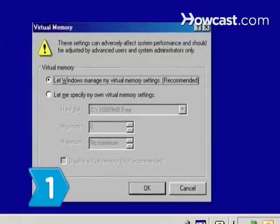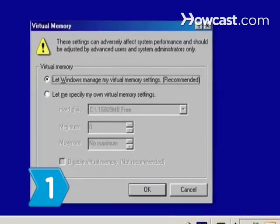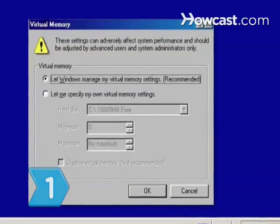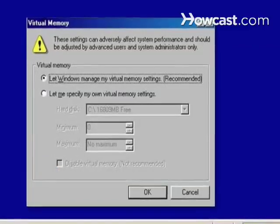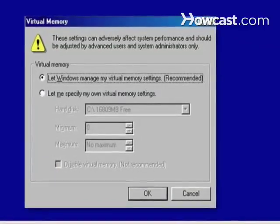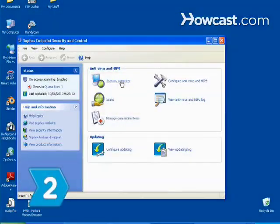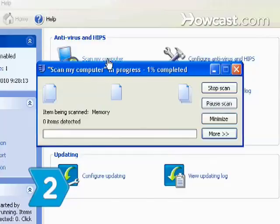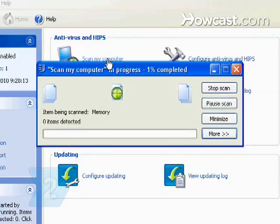Step 1: Configure your PC so that Windows automatically manages the virtual memory. Step 2: Run anti-virus and anti-spyware programs.